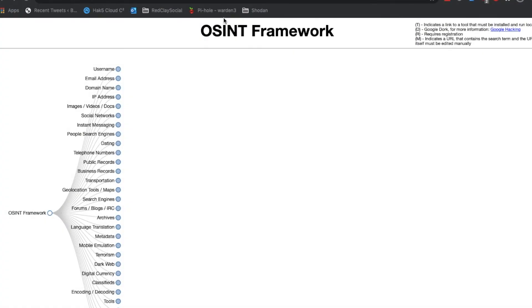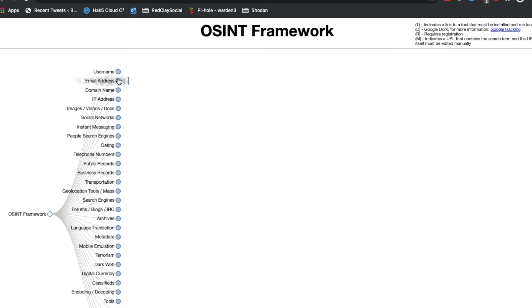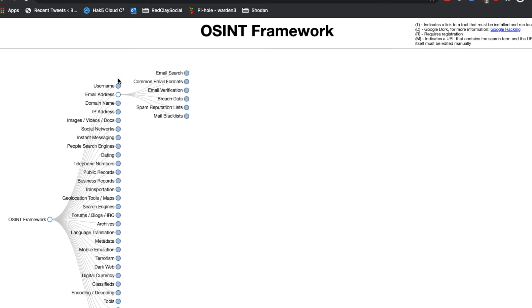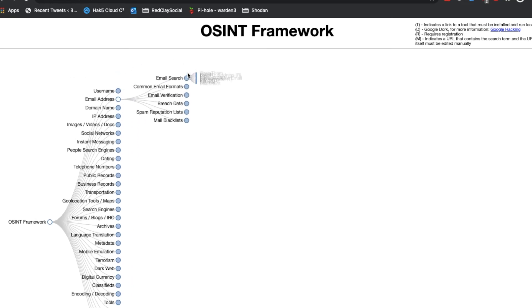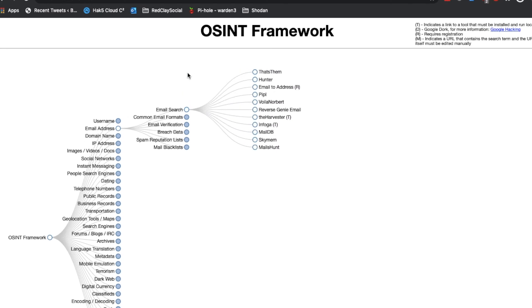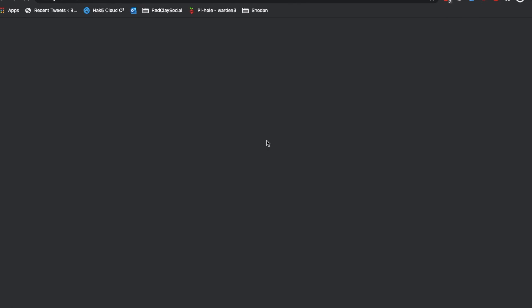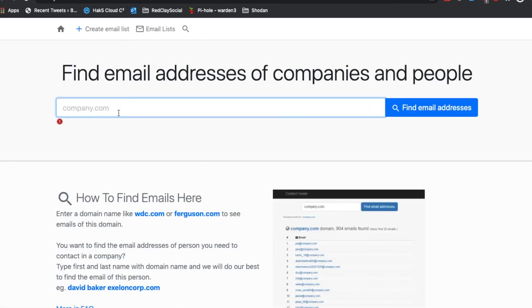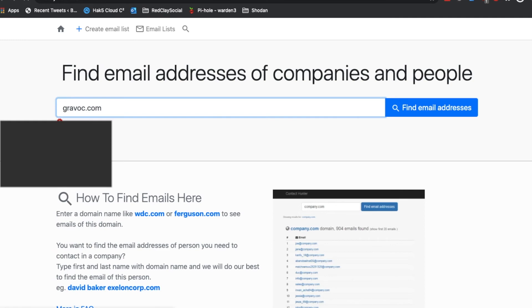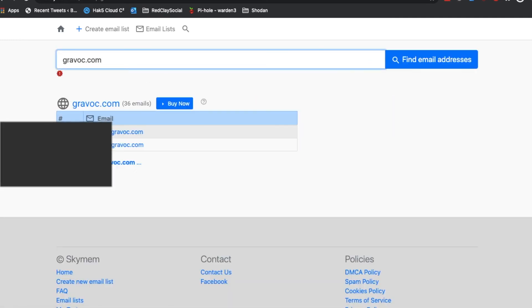Our third and final tool is using OSINT Framework and SkyMem. This tool, like the other two, provides the opportunity to search for email addresses using just the URL. Let's go to SkyMem. Once we get there, we can put in our domain greyvok.com and we should get back two discrete email addresses and 36 that we would have to pay for. But again, like the other two, this is very easy to do and takes no time and effort.